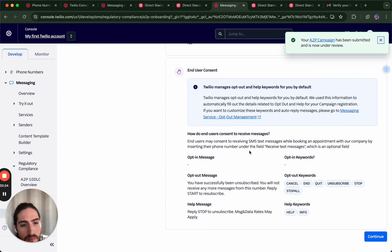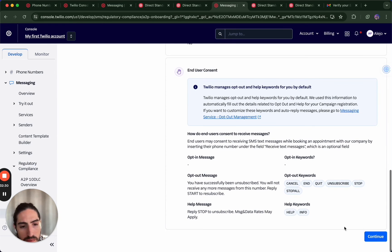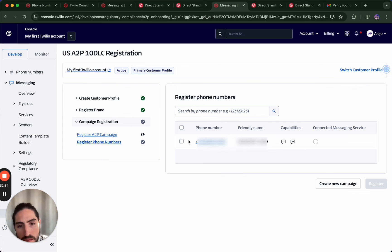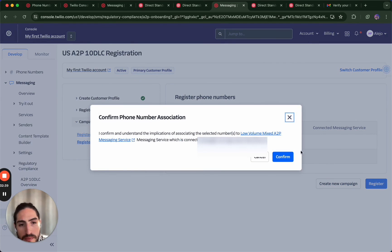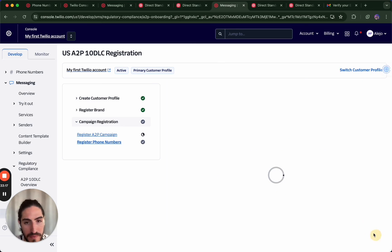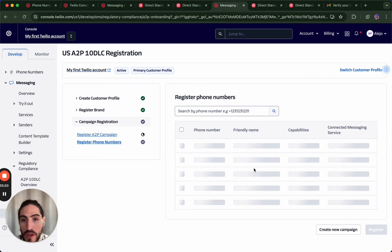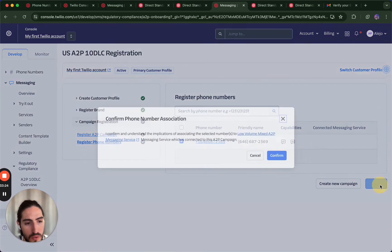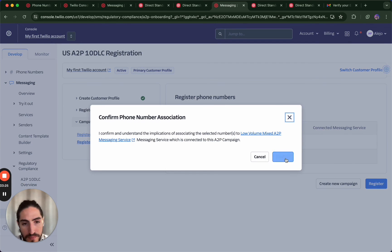Now we're going to select a phone number associated with this campaign. If you have more than one phone number, you can choose to register more than one. The following times you do this process it's going to be much faster — 80% is already going to be done. Then you just choose the phone number or phone numbers that you bought already and you register.